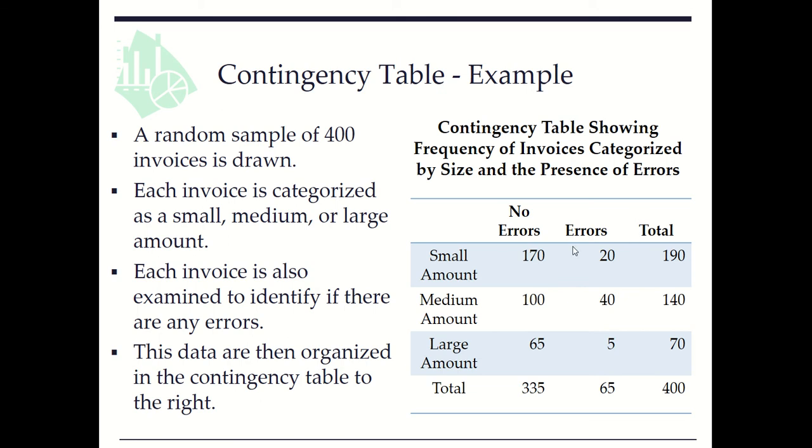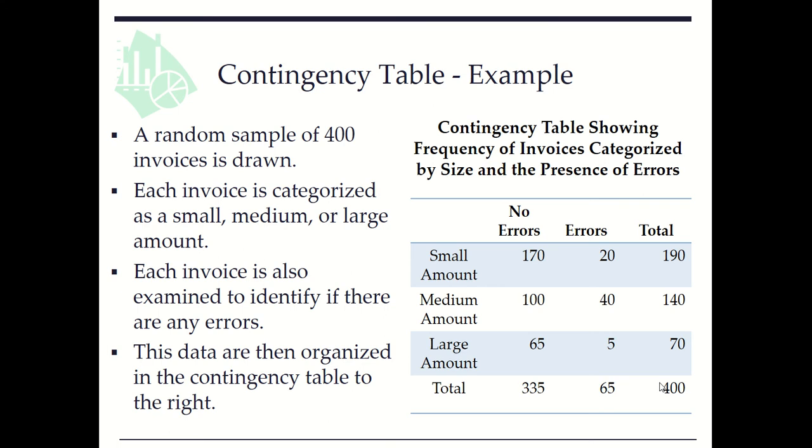So here in the frequency contingency table, we see the frequency for each cell. For example, there are 170 invoices that have no errors and with small amount out of 400 total invoices.